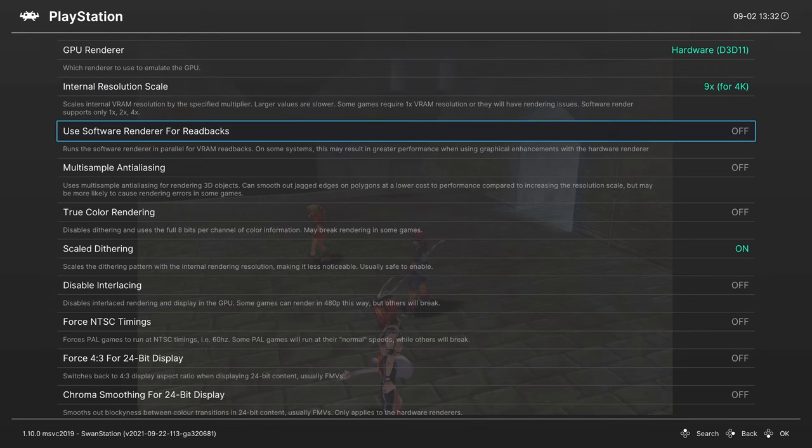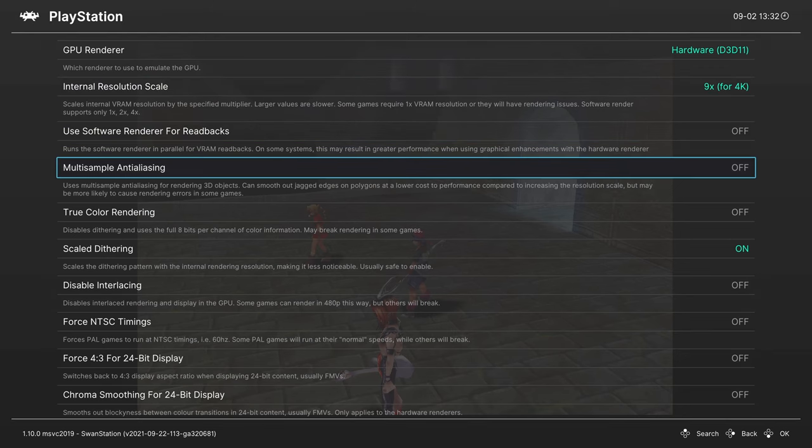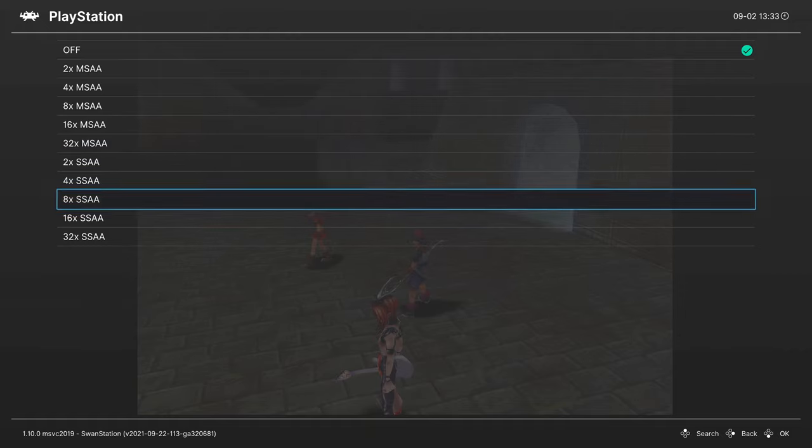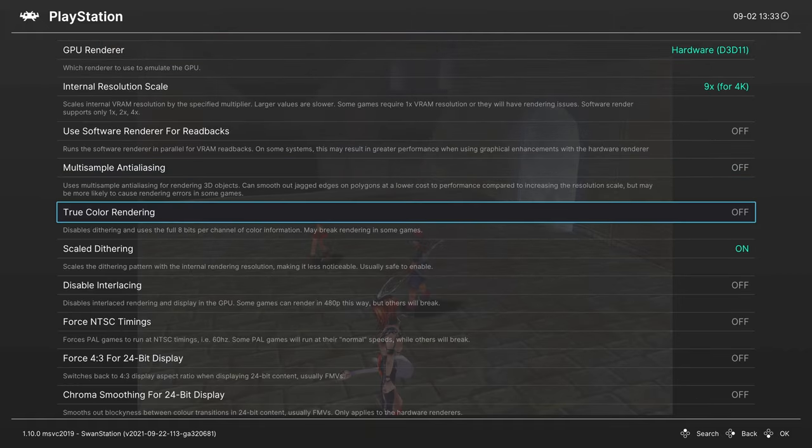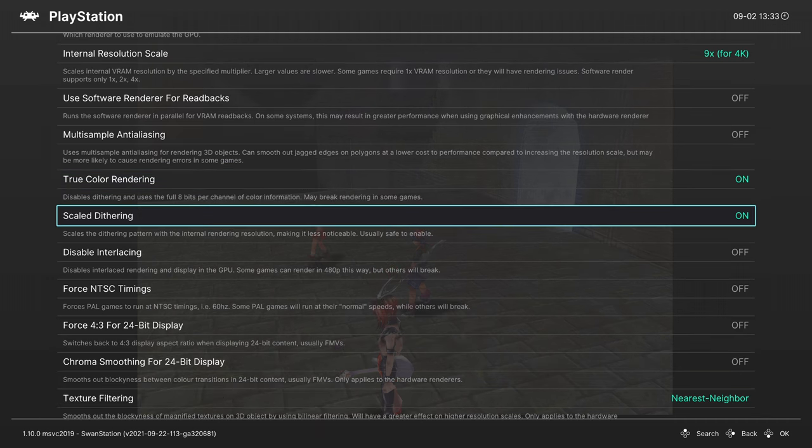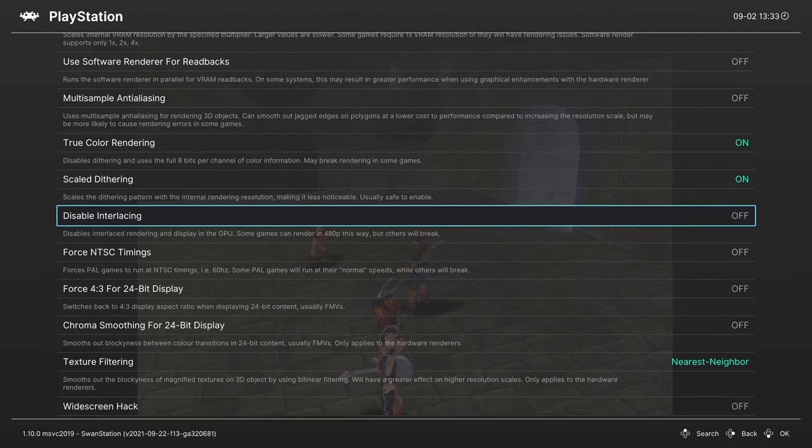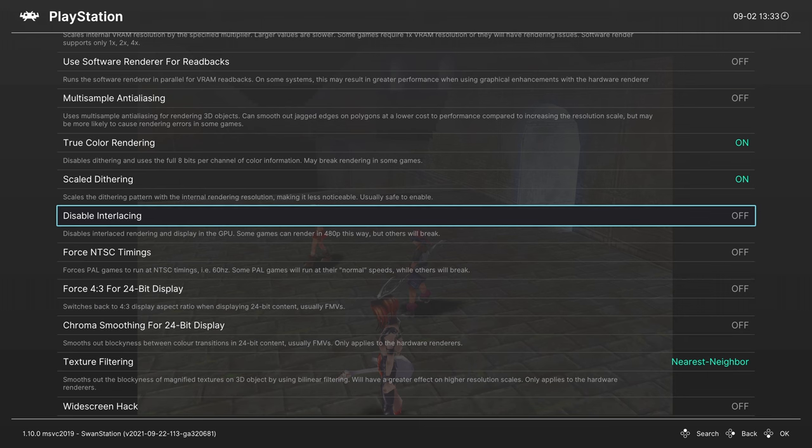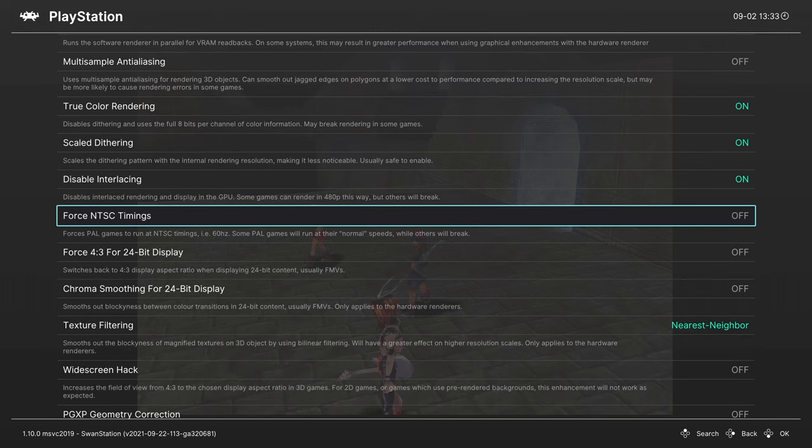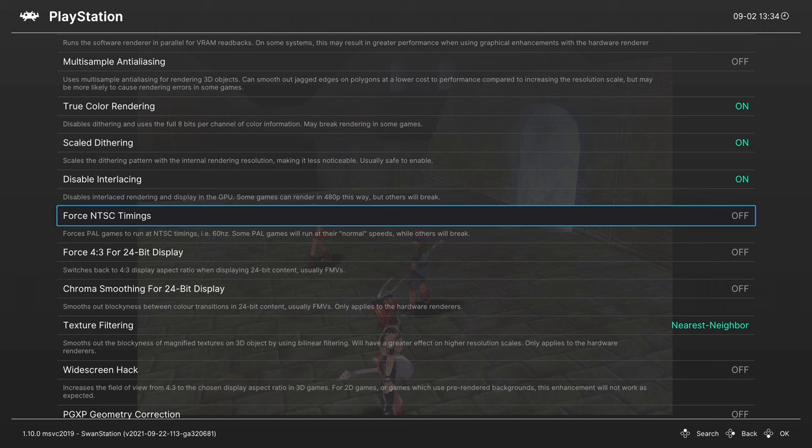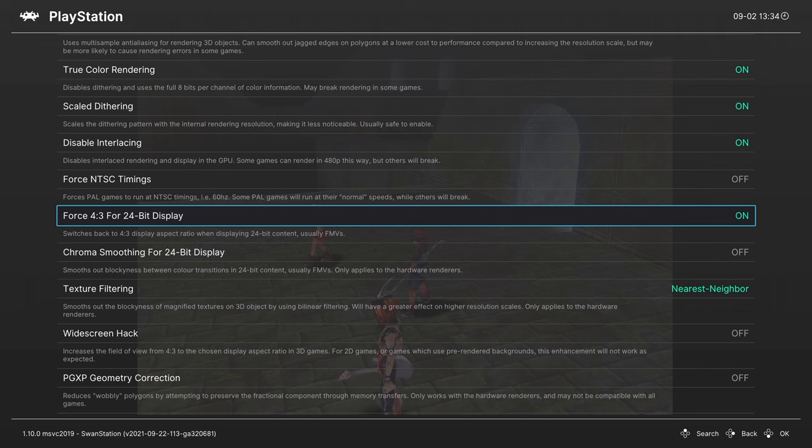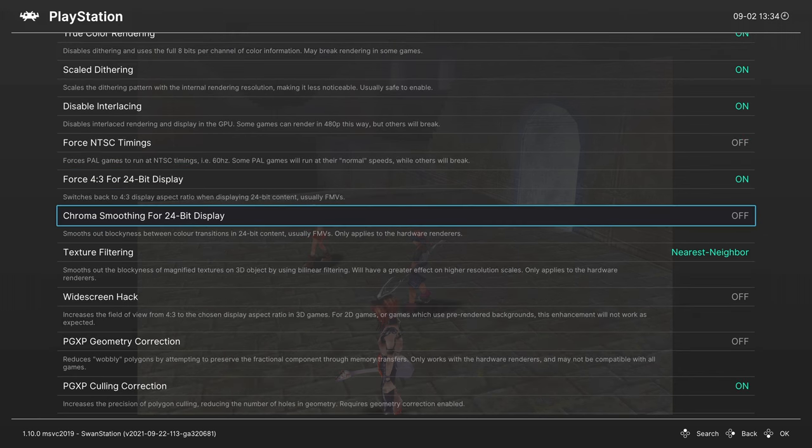We're going to skip over Use Software Renderer for Readbacks and head down to Multi-Sample Anti-Aliasing. If you scale your games up to 4K you don't really need to enable this option, but they are here for you if you still want them. Next, True Color Rendering. You can turn this on, it'll disable dithering and give you a bit better color depth. Doesn't really have the right look for PS1 games in my mind, but once you upscale this high you can't really see the dithering anyway so might as well turn it on. Scale Dithering, leave that on. Disable Interlacing, this is kind of a force 480p mode on 480i content, so I like to turn this one on. Now for you PAL users you might be interested in Force NTSC Timings here, it might make your games run a bit faster. This next option is useful for those of you that like to do widescreen hacks, it forces your content back into a 4:3 window for 24-bit content, which is typically PlayStation FMVs. And then you can make those FMVs look a little bit better by turning on Chroma Smoothing.